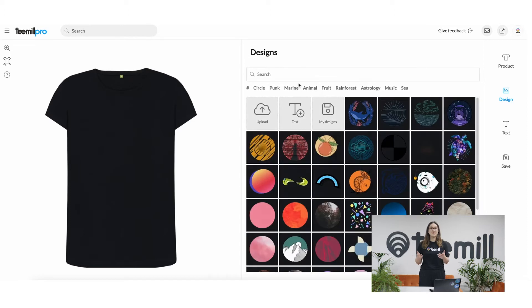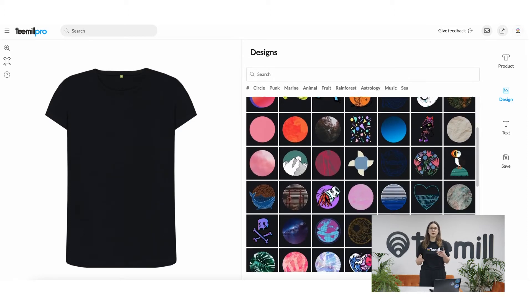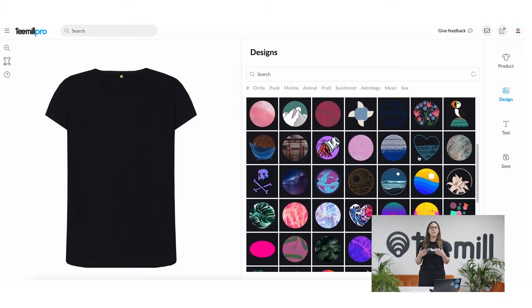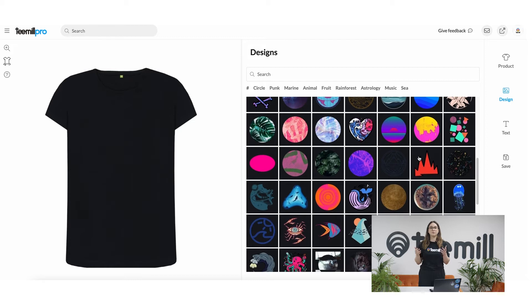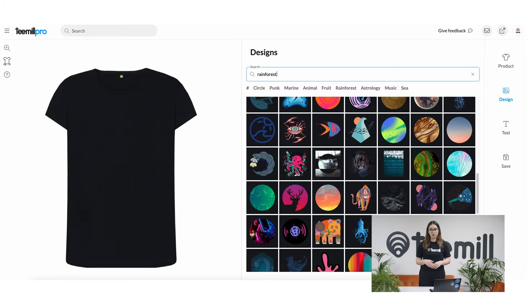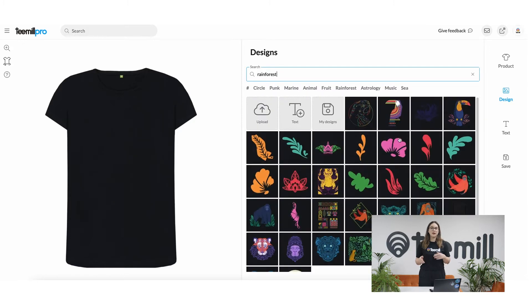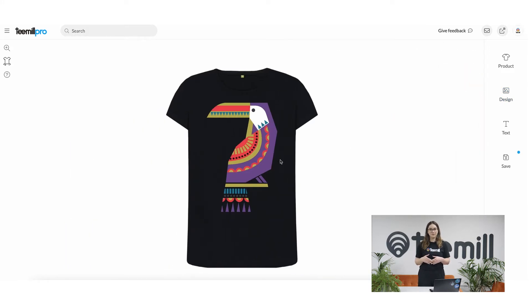At the same time, you might find a design you like or want to remix from our massive library of pre-made free-to-use graphics. Use the search bar to search for whatever you want to put on your product. We'll pick a cool rainforest one to start.